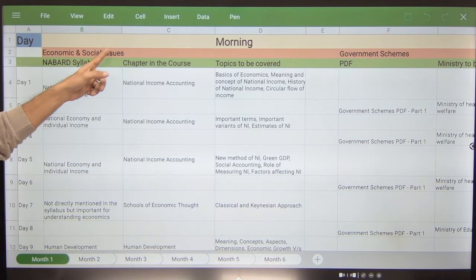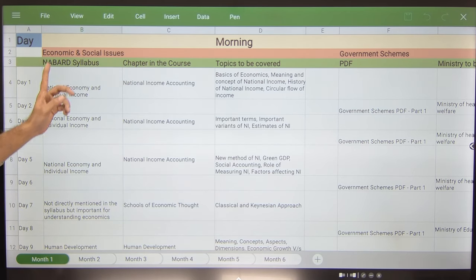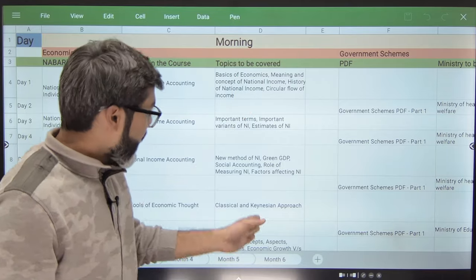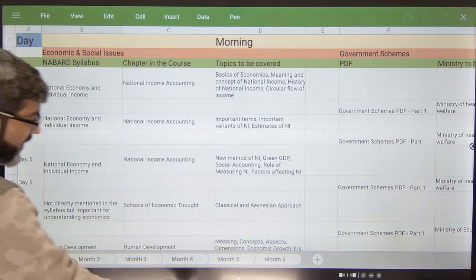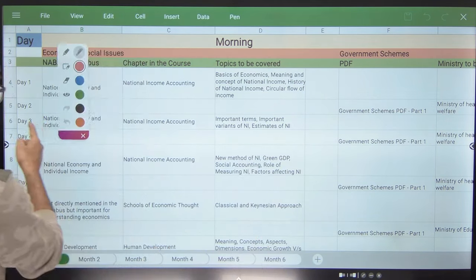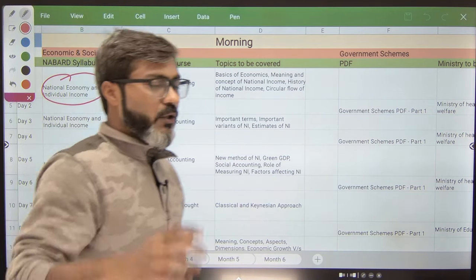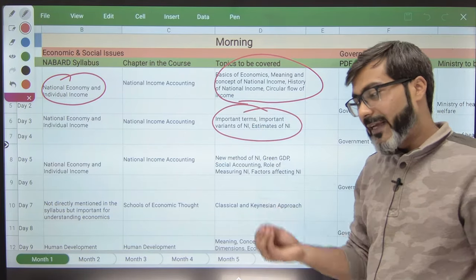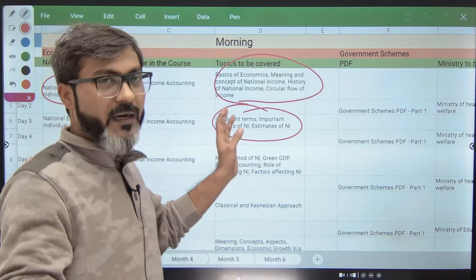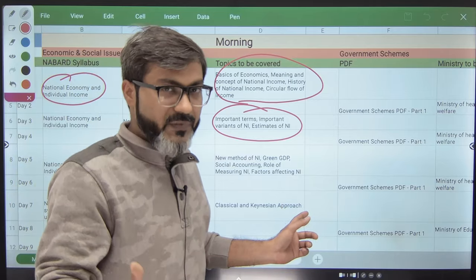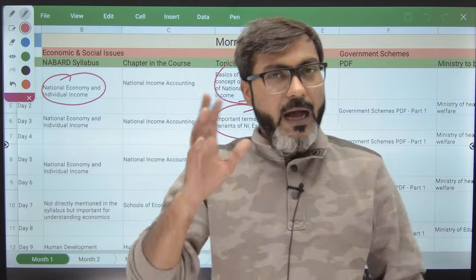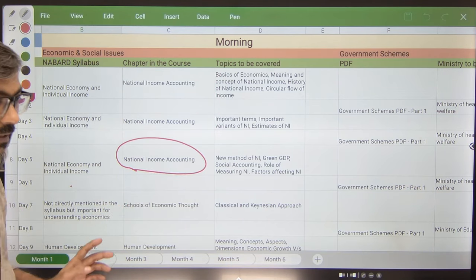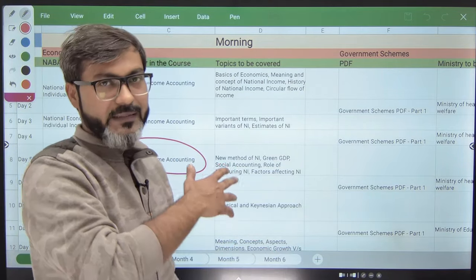In Economic and Social Issues you can see there are three columns. The first column is the syllabus provided by NABARD, the second column is the chapter that I will be teaching in the course, and in the third column are all the topics in detail. For example, if NABARD has written 'national income, national economy and individual income,' those detailed topics are written in the third column. Whether or not you want to buy the course, you can use this timetable for your self-study. This part of the syllabus is covered in the 'National Income Accounting' chapter.